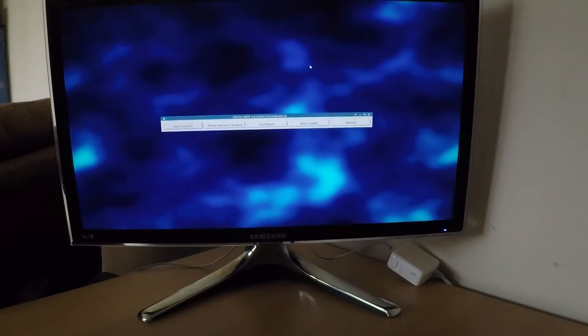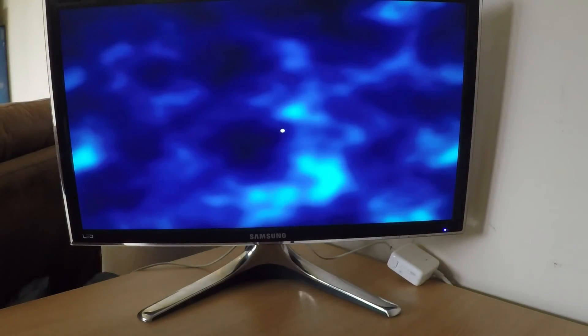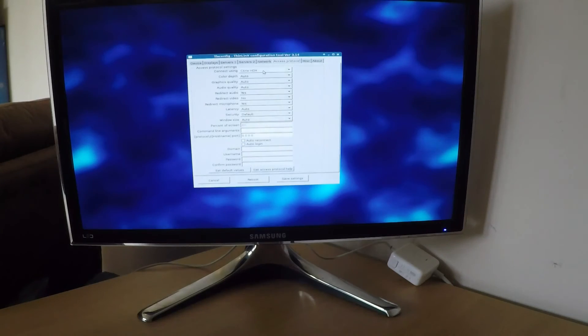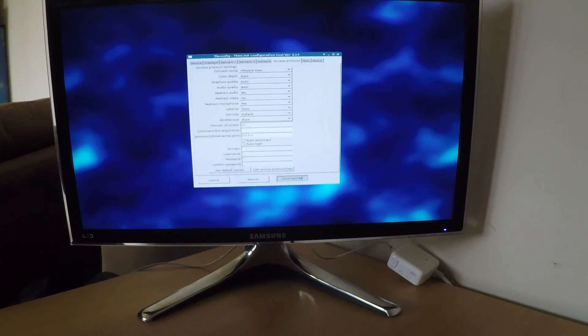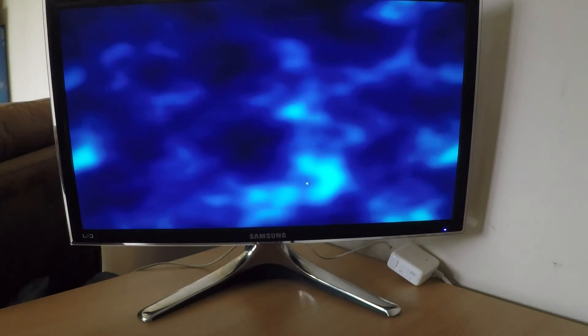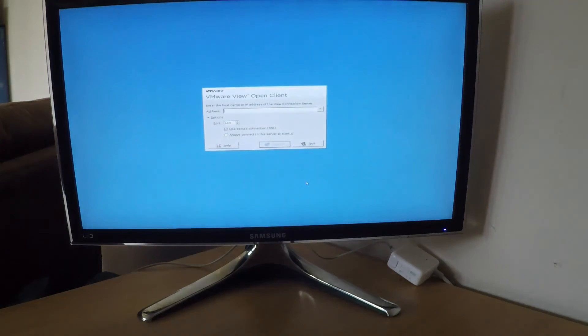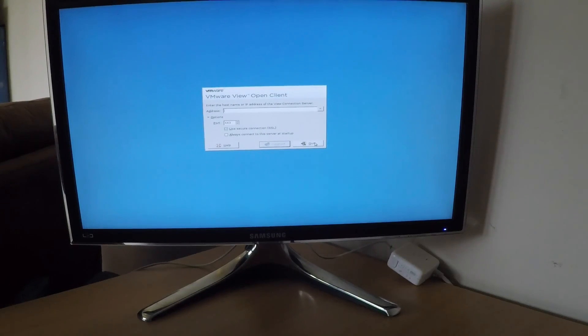We can also configure this system to work with many other clients. For instance, VMware View could be one. This can all be centrally configured and managed if required. Okay, thank you very much.